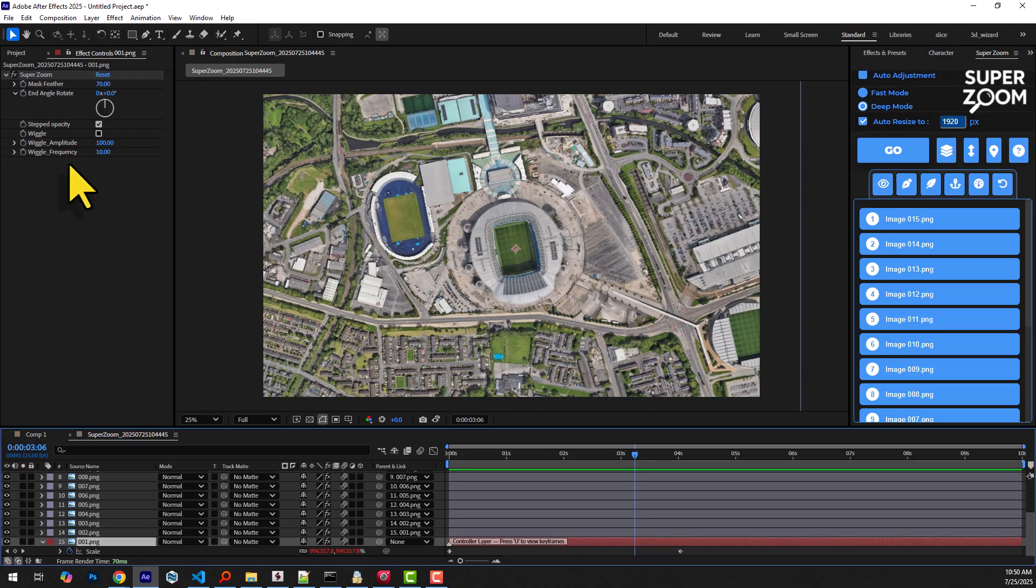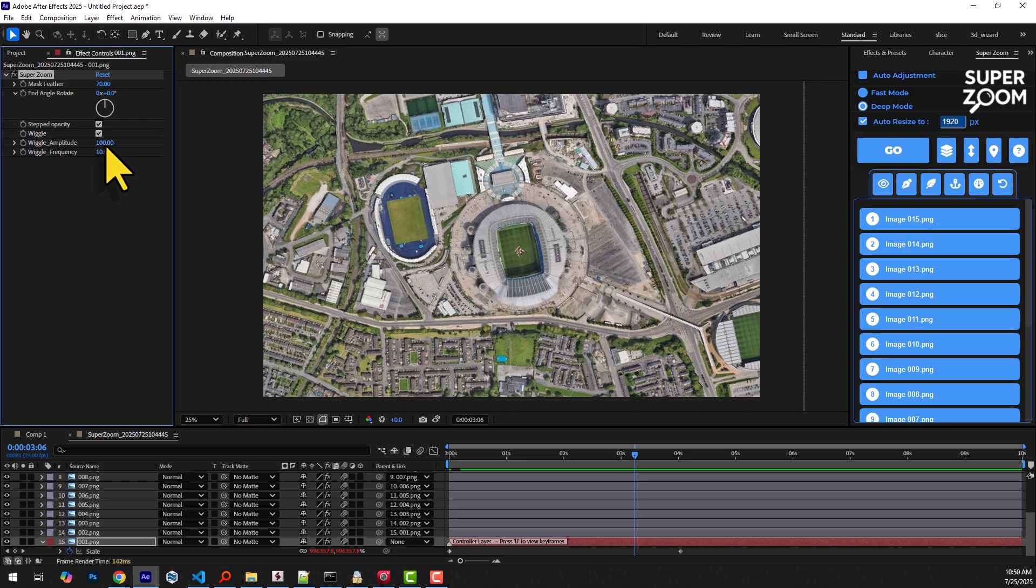By enabling the wiggle checkbox and adjusting its settings, you can add a wiggle effect to the zoom motion.